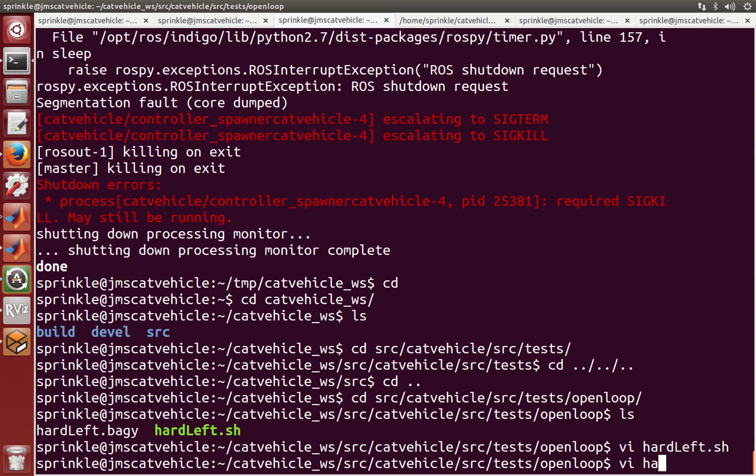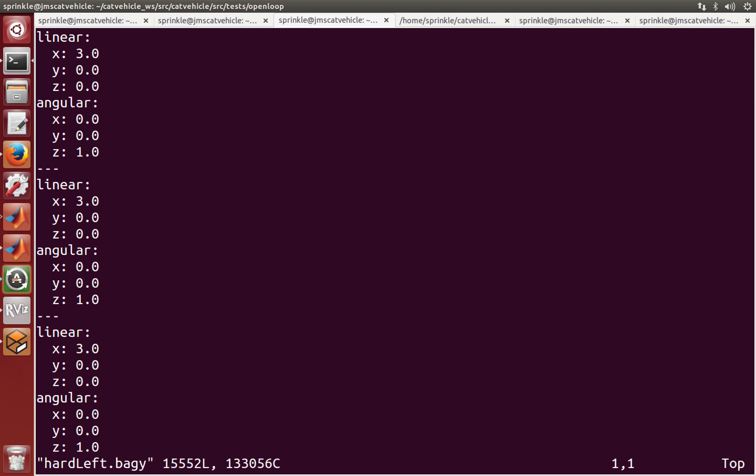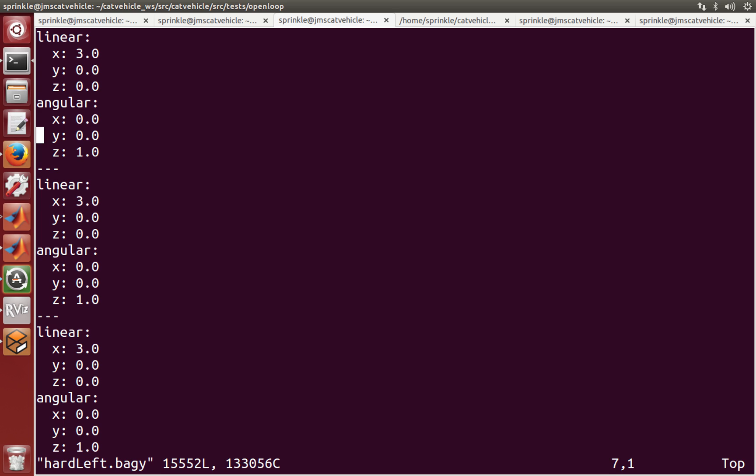So let's look at that bag file, hard left dot bag. This isn't actually a bag file; it's what's known as a YAML file, yet another markup language. We see that we've got this JavaScript-looking thing where we have a structure called linear which has x, y, and z. Then x has a value of three, y and z have values of zero, and angular x, y, and z—we have zero, zero, and then one.